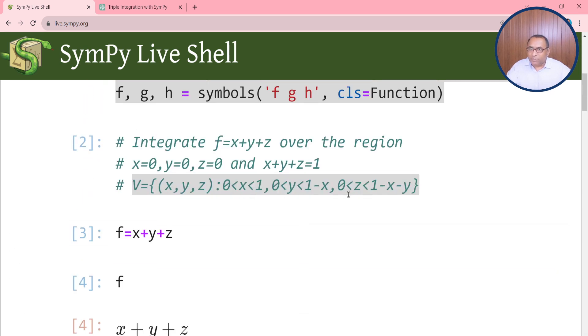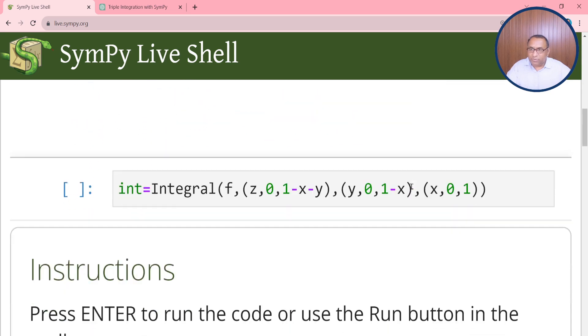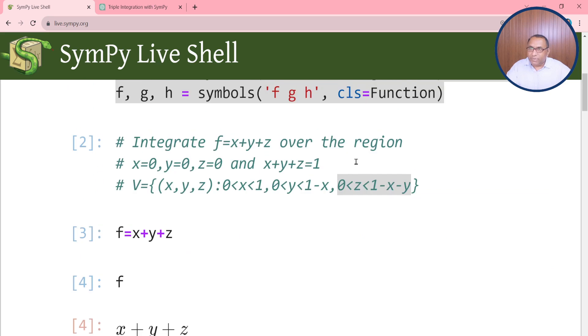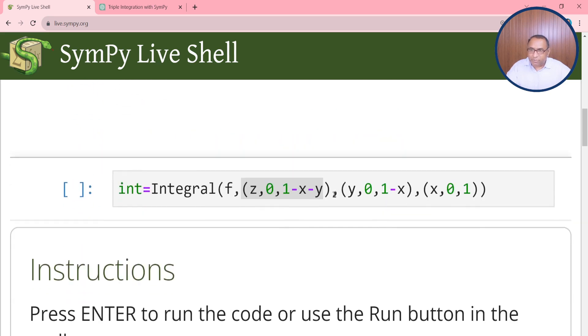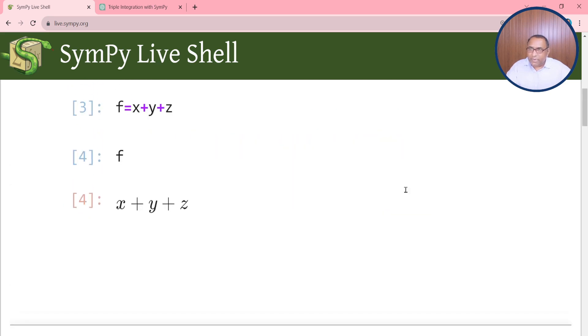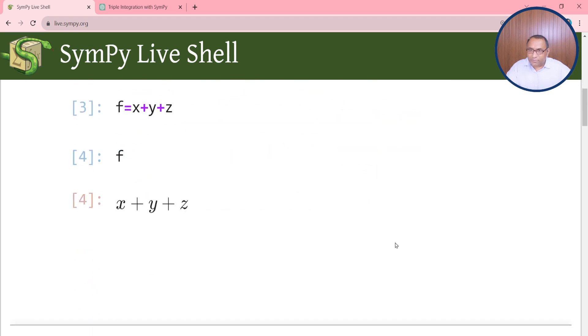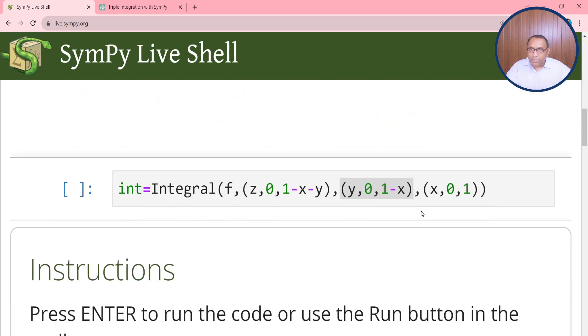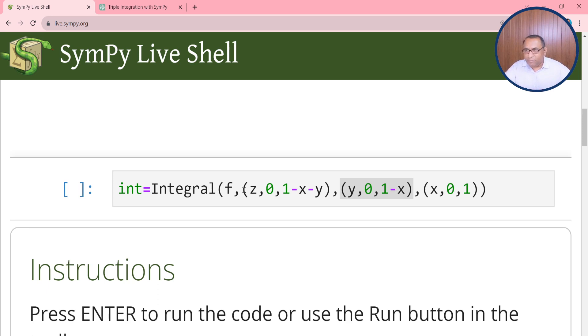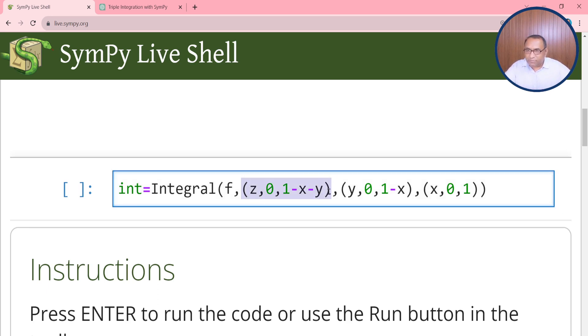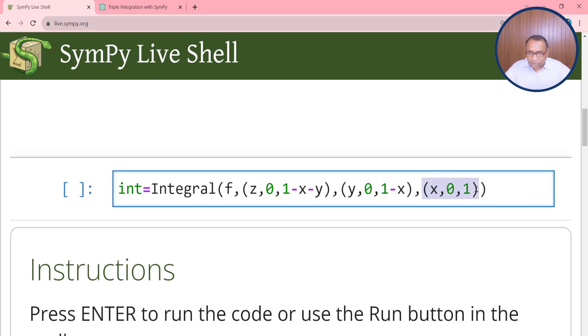See once again carefully: the limit of z depends upon x and y both, so this will take the very first position. Then we will take the limit of y in reverse order, and at the end we have the limit of x variable. SymPy will start to simplify over the limits from this place. First it applies this limit, then simplifies over the limit y, and at the end it will integrate over 0 to 1.